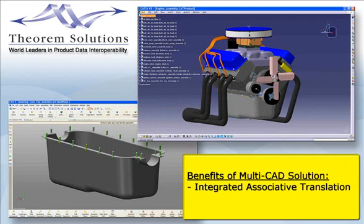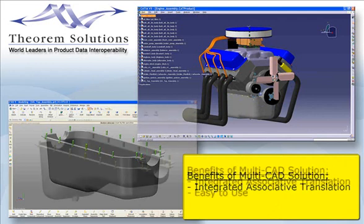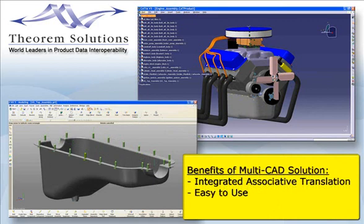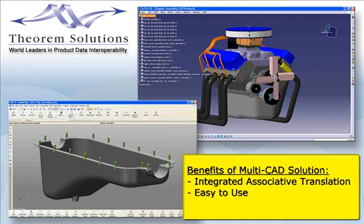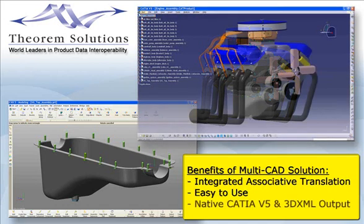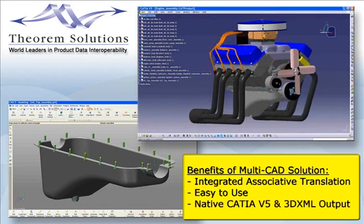As a CATIA V5 user, having to work with UGNX data in order to support specific product programs for major customers or to support suppliers, Multi-CAD will make that task far easier. It ensures you're always working with the latest version of the UGNX file and enables you to do that from inside CATIA. Being built on Dassault's strategic XCAD technology also ensures that you're working with optimal quality data inside CATIA.